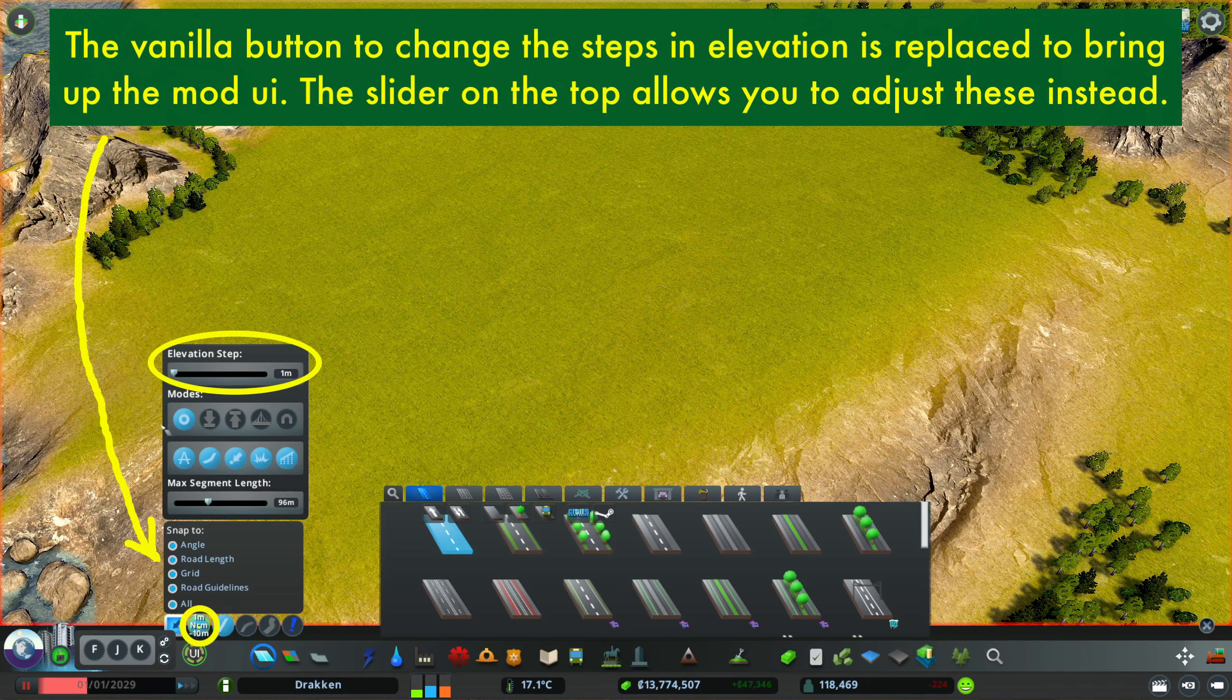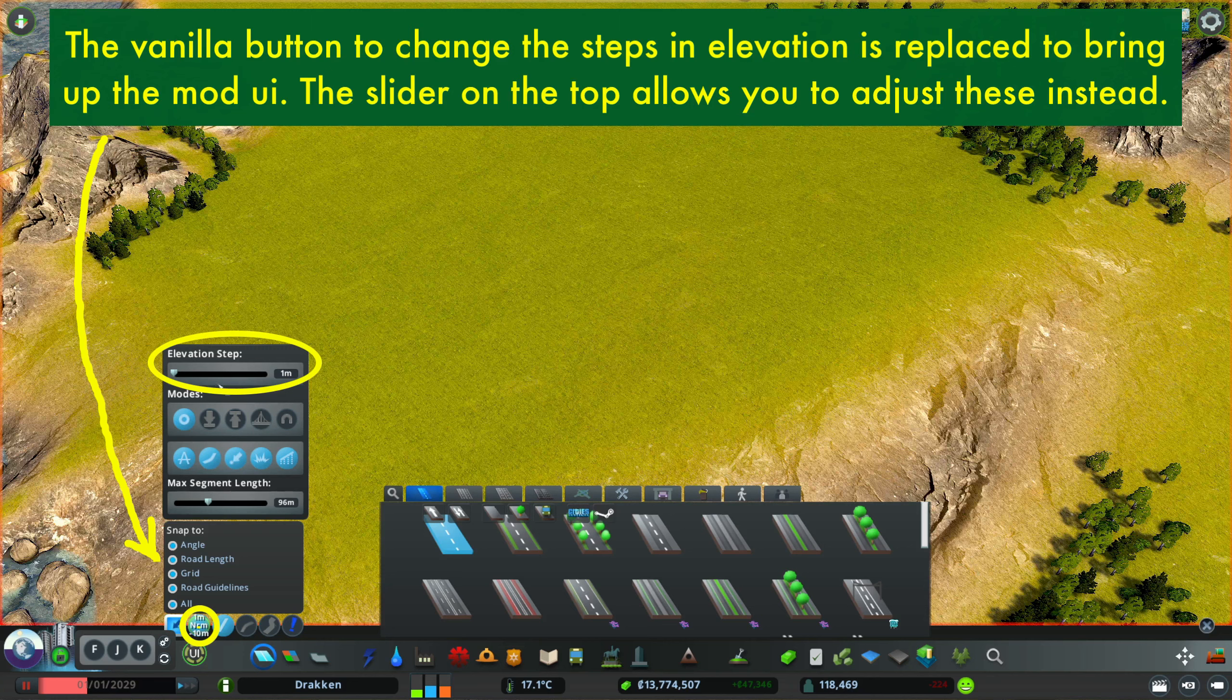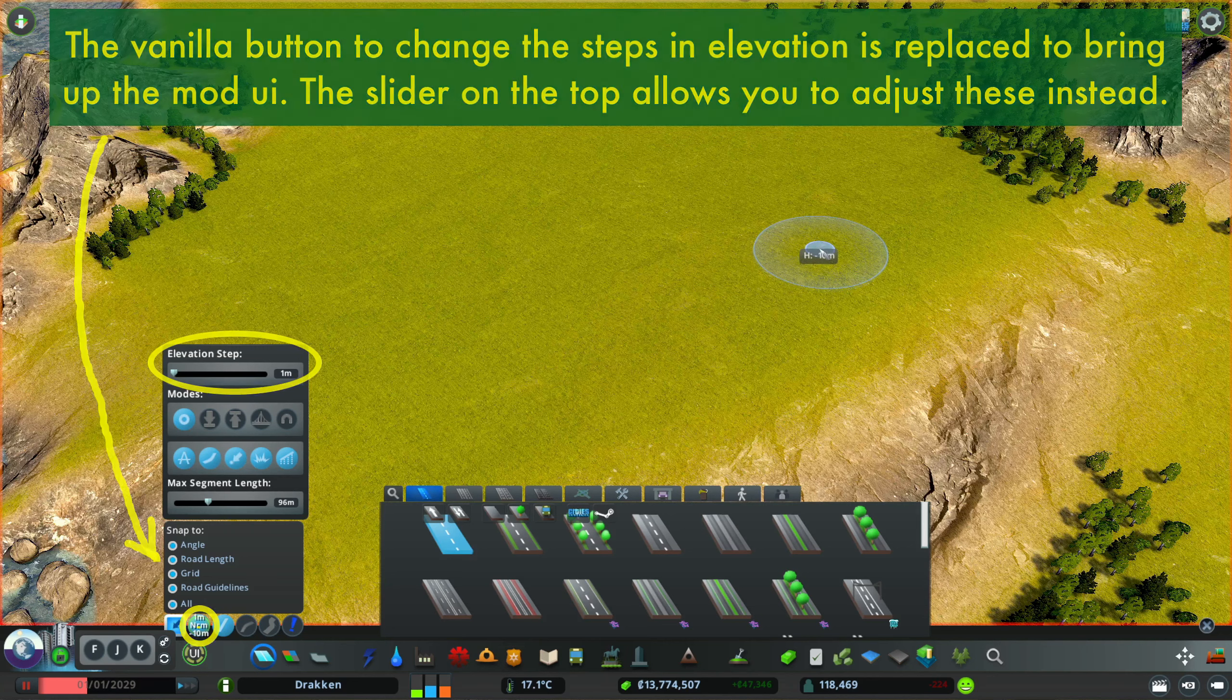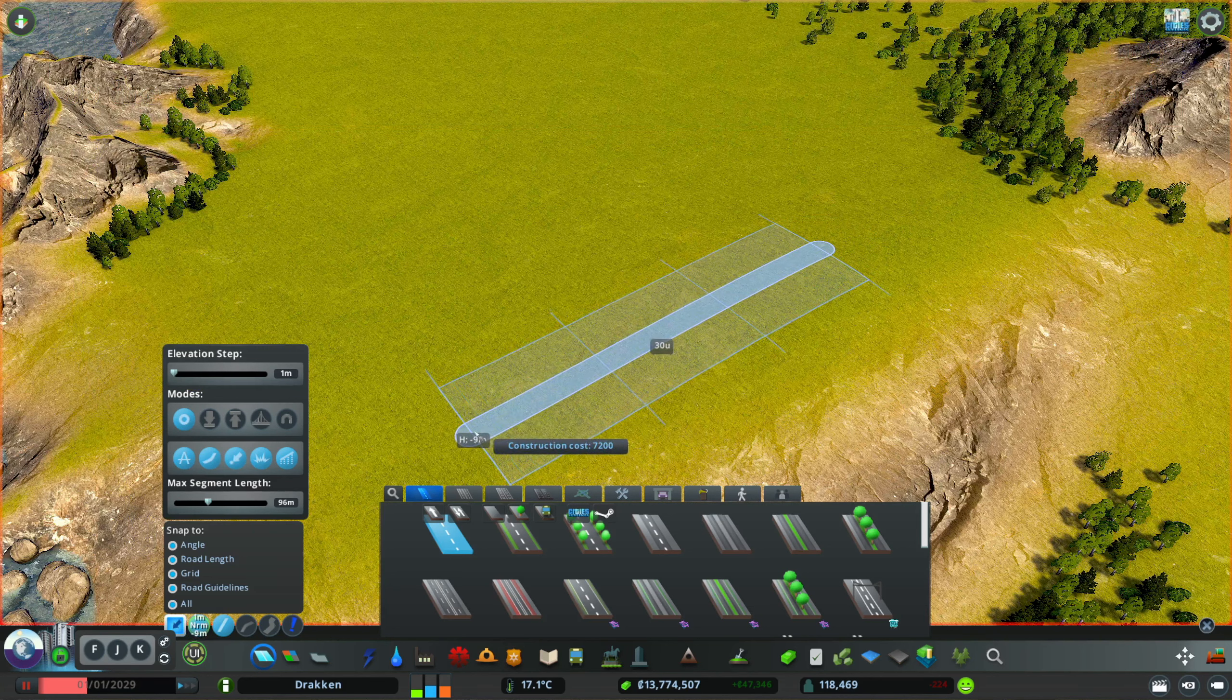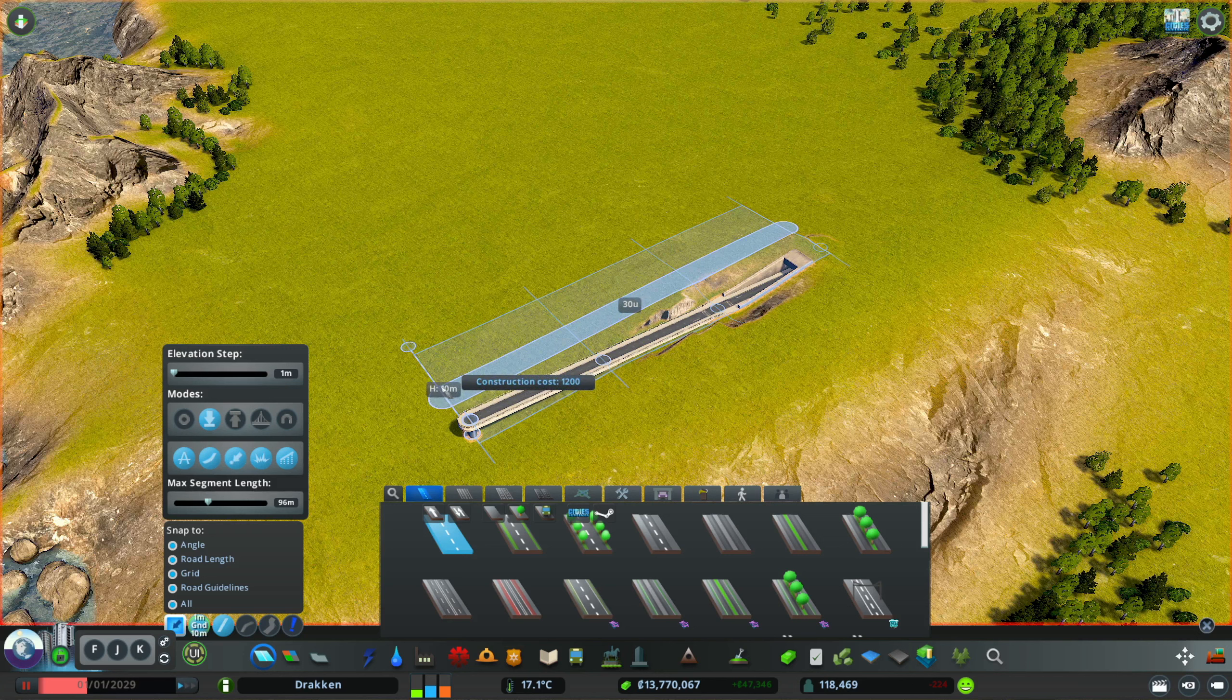The first set of modes switches between network styles when placing or updating a network. First option is the game's default behavior. The forced ground mode will place the network at a desired height and then adjust the ground to be right below it.